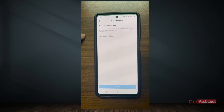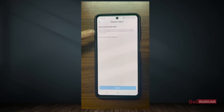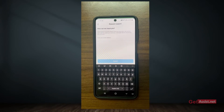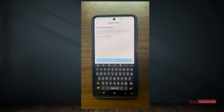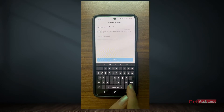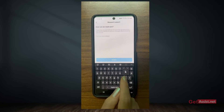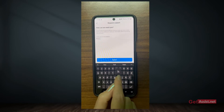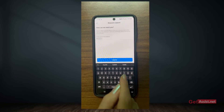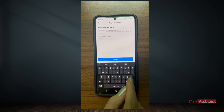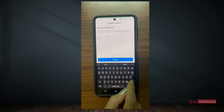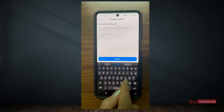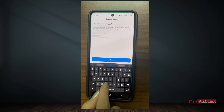Now you have to enter your current email address that you can access, so that they can contact you over that email. You can enter any email address that you are currently using — it is not necessary for it to be the one linked to your Instagram; it can be any other email address.